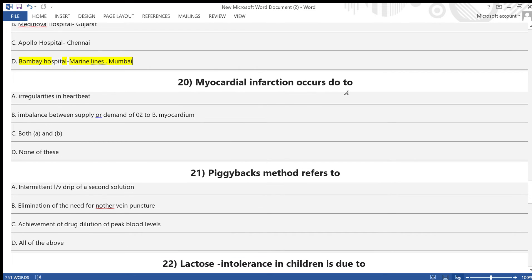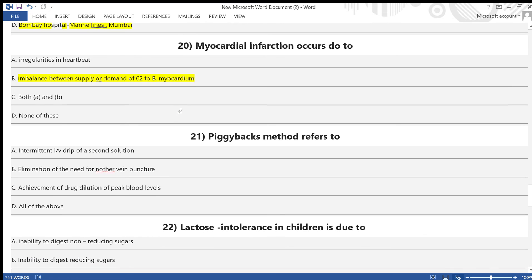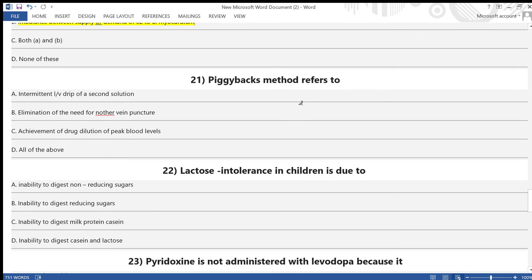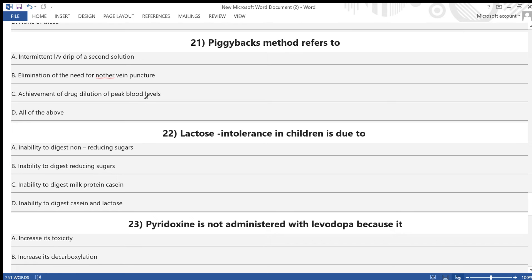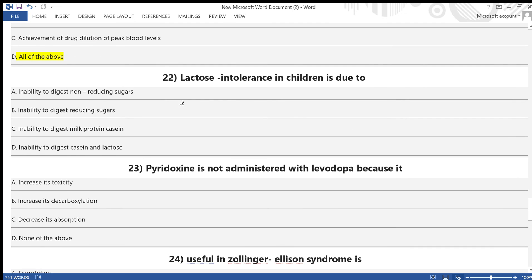Question 20: Myocardial infarction occurs due to — A) irregularities in heartbeat, B) imbalance between supply and demand of oxygen, C) both A and B, D) none of the above. Answer is option B. Question 21: The piggyback method refers to — A) intermittent IV drip of a second solution, B) elimination of the need for another vein puncture, C) achievement of drug dilution at peak blood level, D) all of the above. Answer is option D — all of the above.